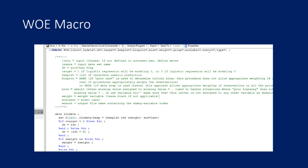You will also get a weight of evidence macro, which is generally not given to students in most training centers because this macro is written with a lot of effort. This macro is also provided along with the study pack.